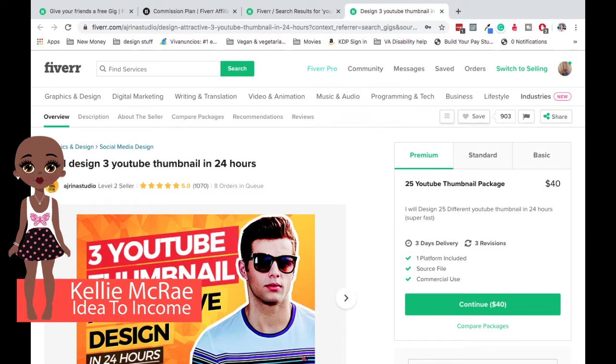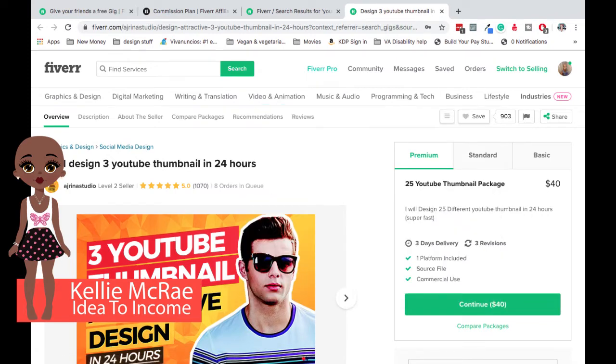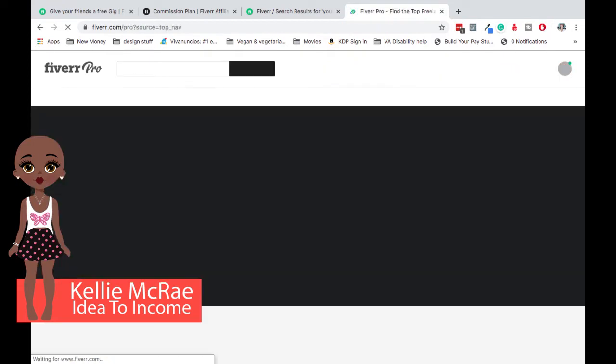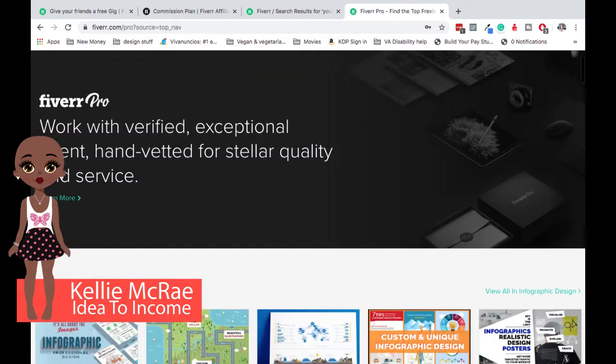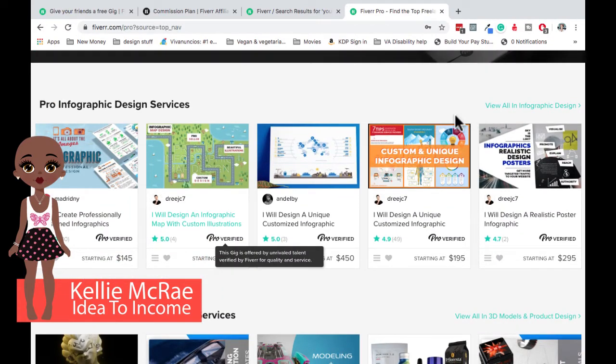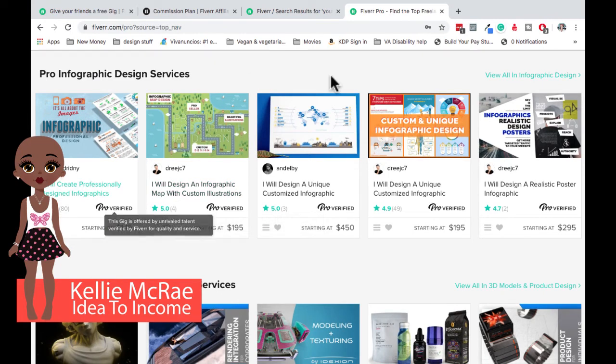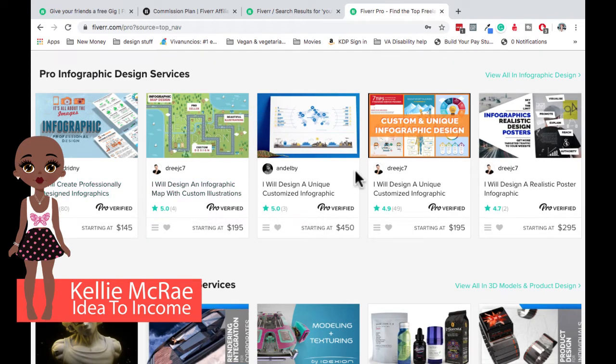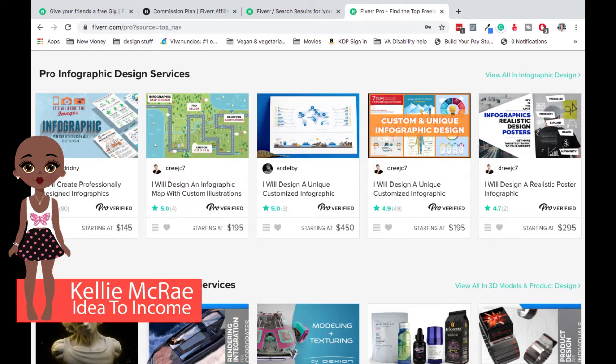And the cool thing about Fiverr Pro is they mark all of the pro people. Let me show it to you. They mark all of these people with verified logos. So you see here, this person, all of these are pro verified. So when you start getting into the $145s and the $195s and the $450s, you start really getting into some good income, building your portfolio. If you've already got some dynamic stuff in your portfolio, in your offerings.